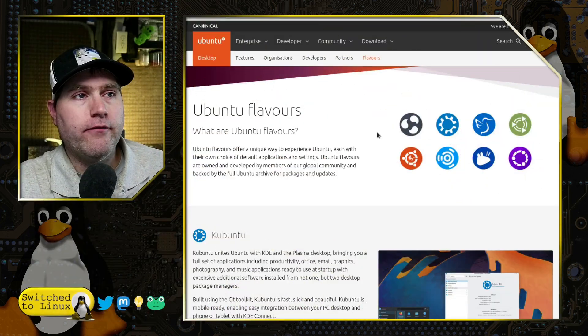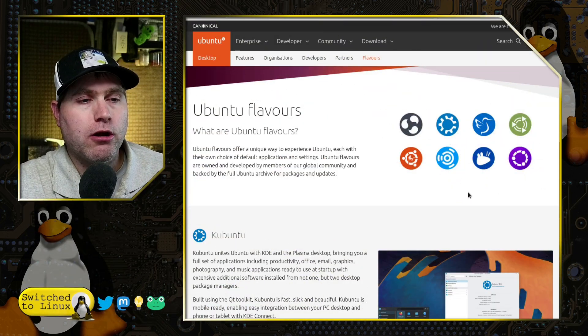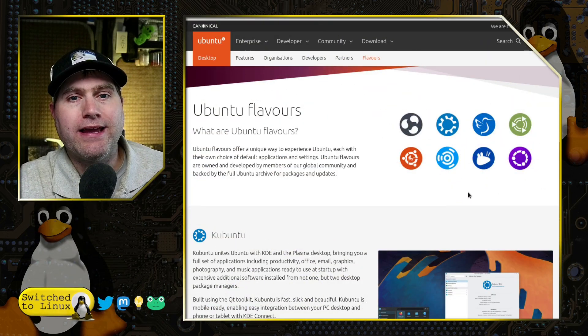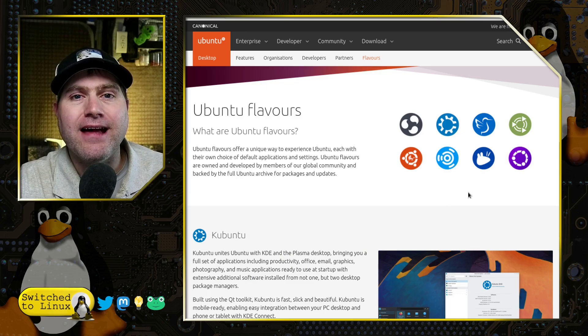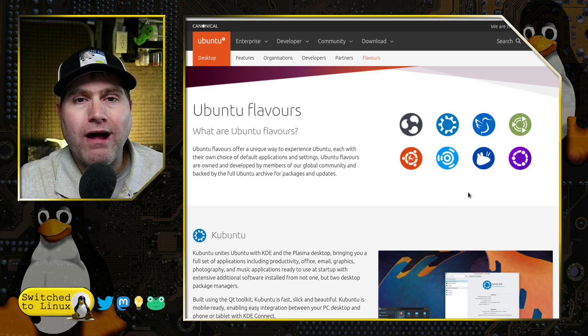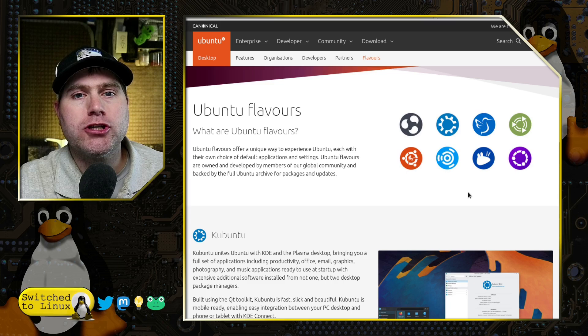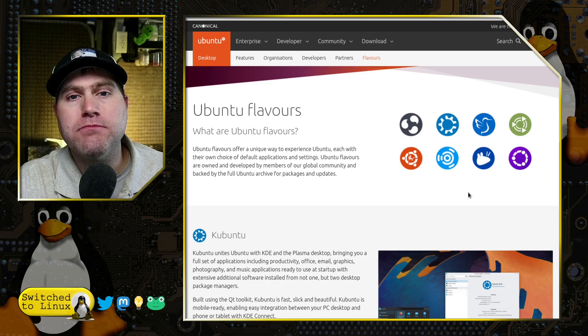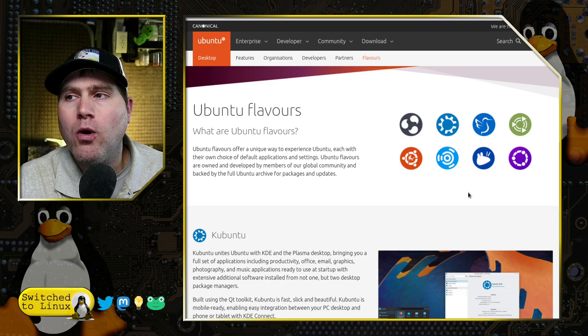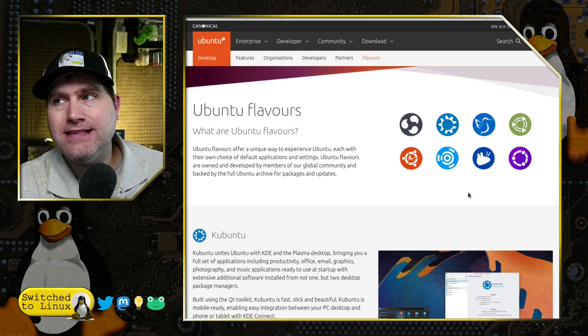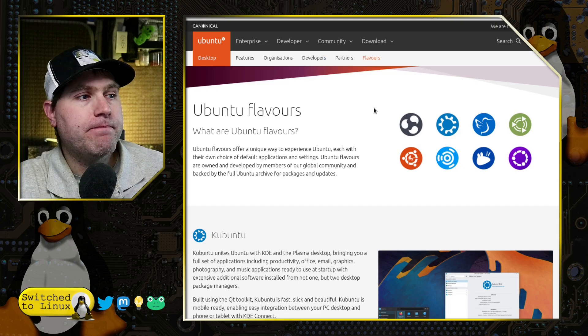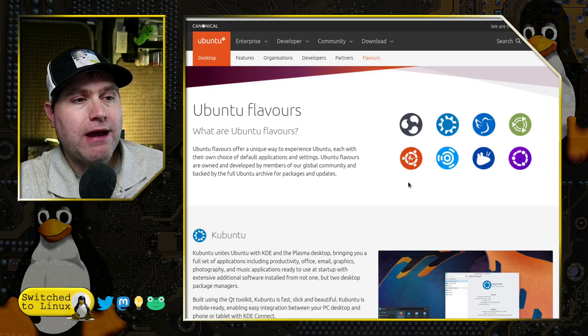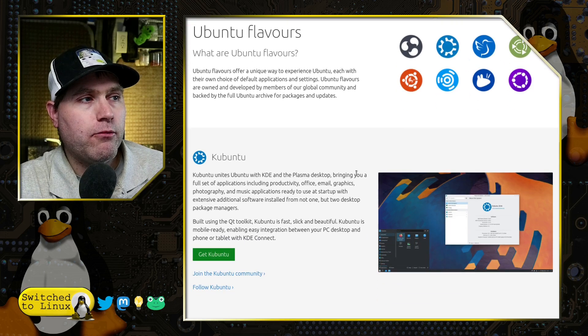The flavors of Ubuntu are officially recognized by Ubuntu as qualified Ubuntu distribution flavors, meaning they are Ubuntu with a different desktop environment. We have a number of these here.